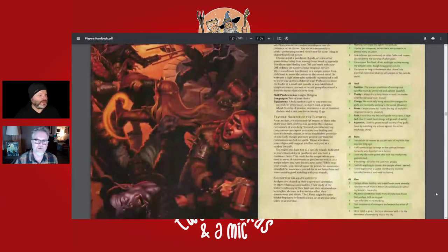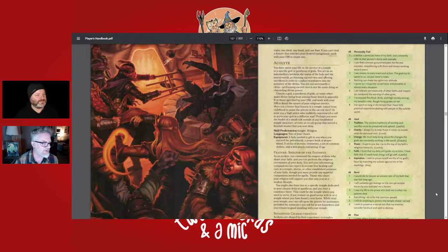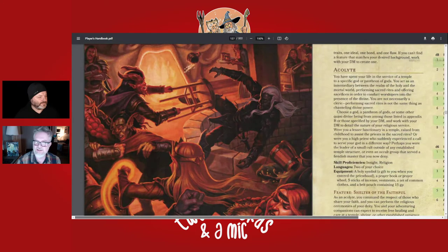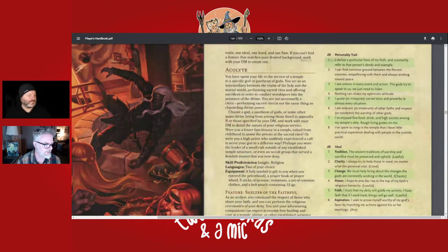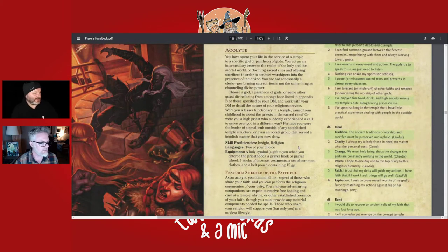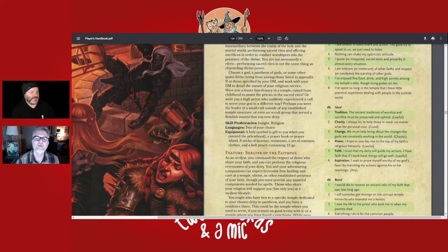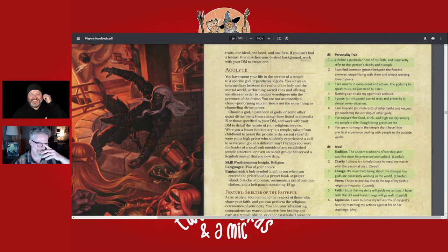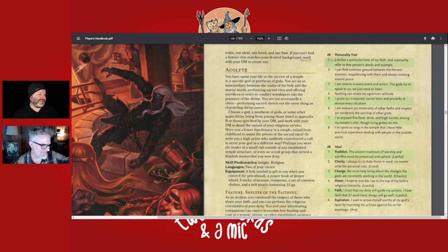The first background is the Acolyte — you've given your life to the service of a temple. This is perfect for clerics, paladins, and monks, because you get proficiencies in things like religion and insight.